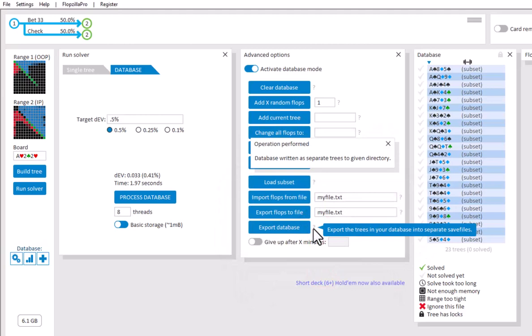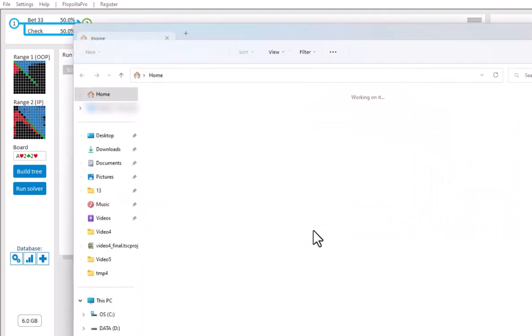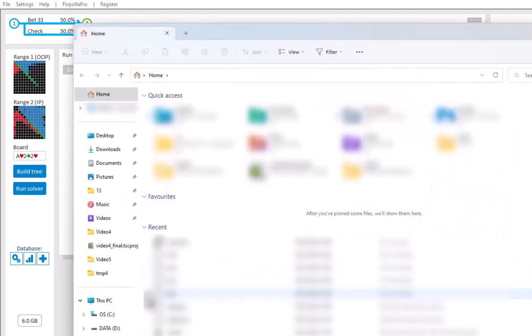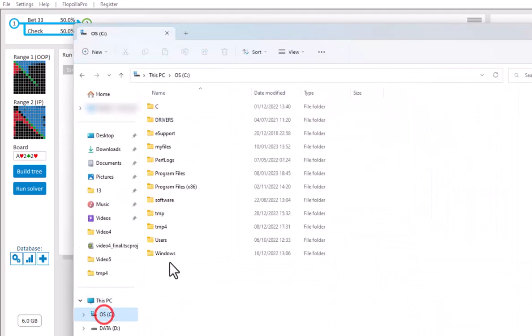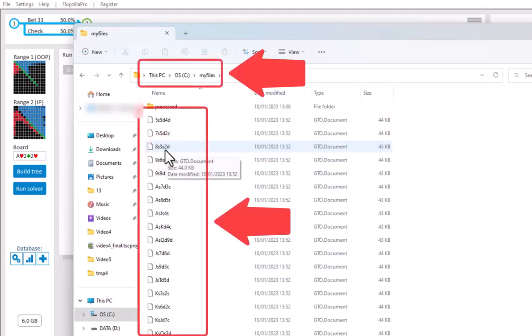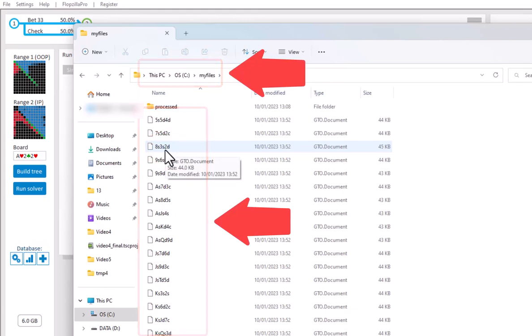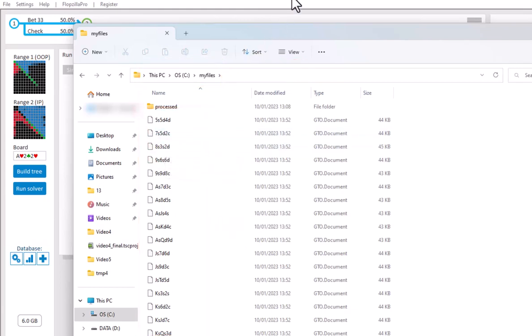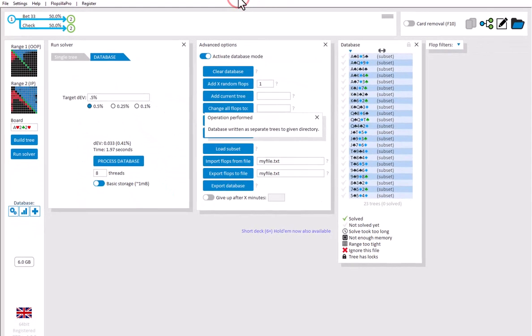And if we now check, all trees are now stored as separate save files in C, My Files. We can now use the folder icon to solve all trees in the folder.